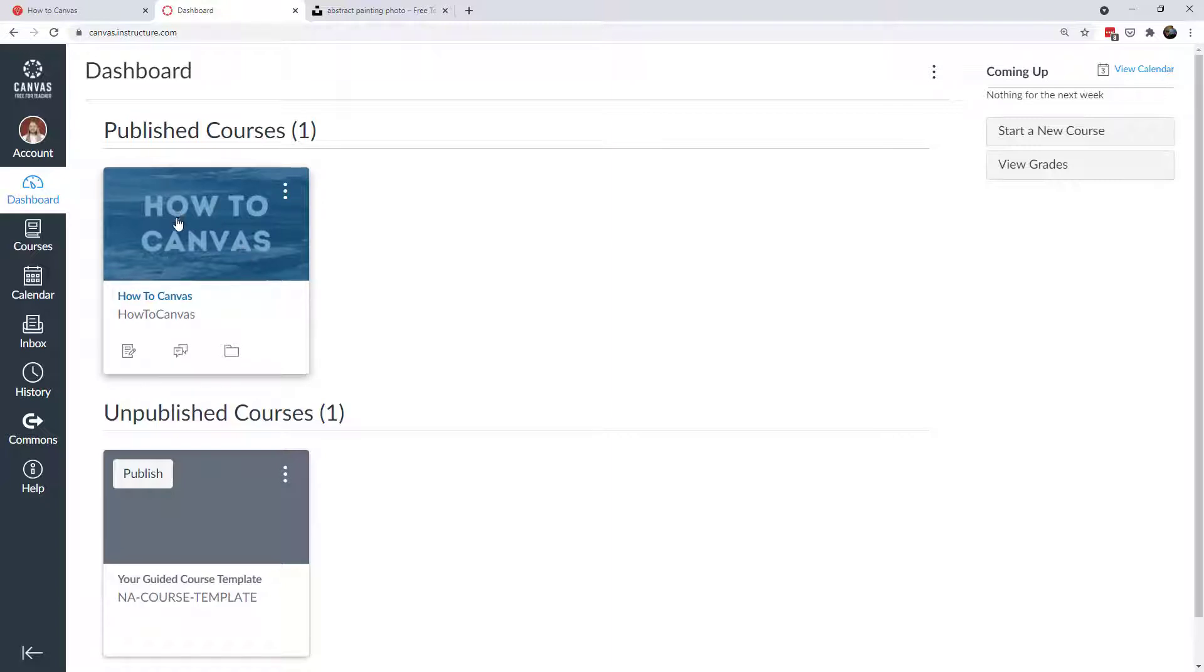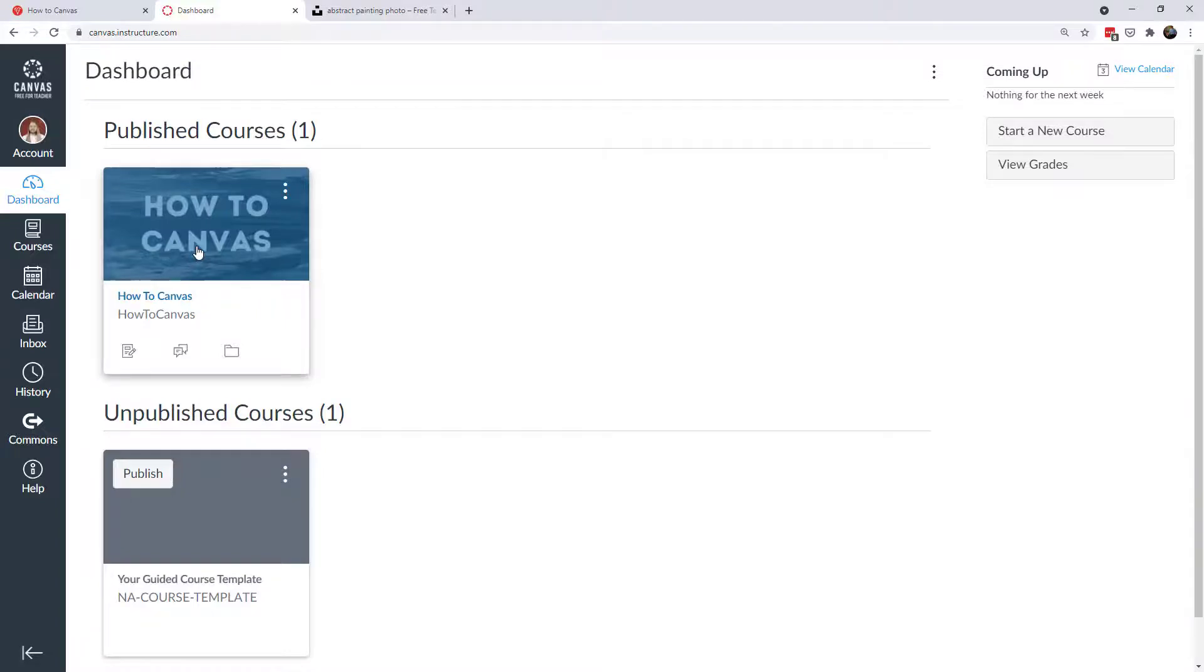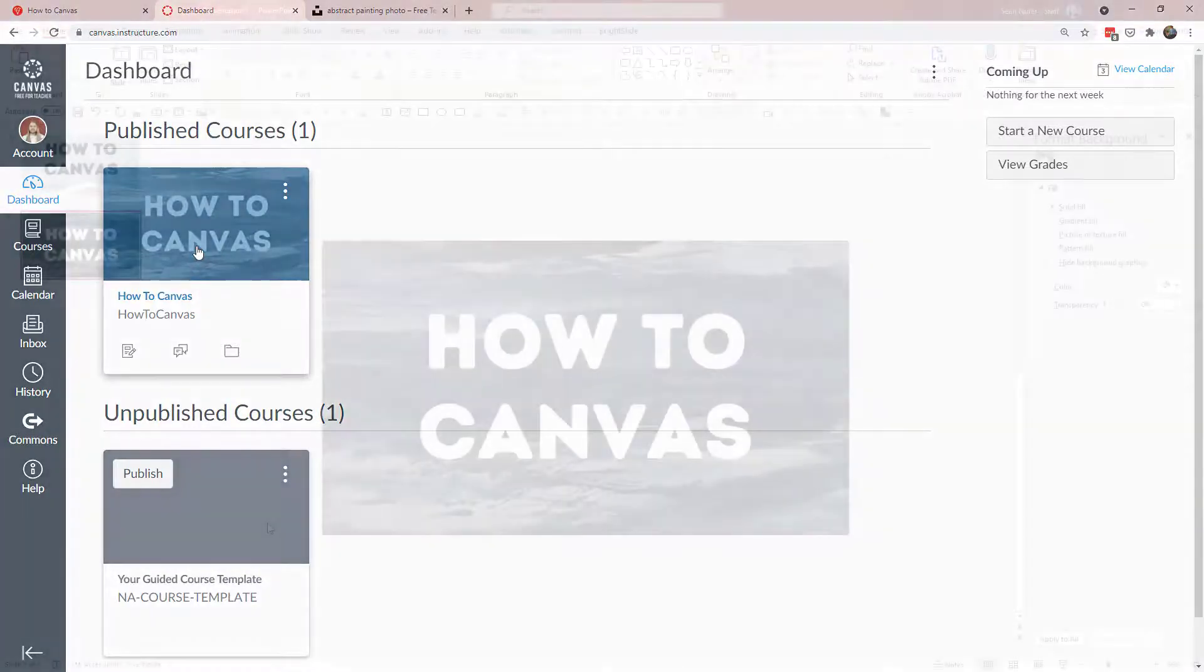And if you really want to personalize it, then you might say something like the name of your class. And then specifically, this is the summer term of 2021. Or this is fall 2022. Putting that little extra bit of detail might be meaningful for your students.